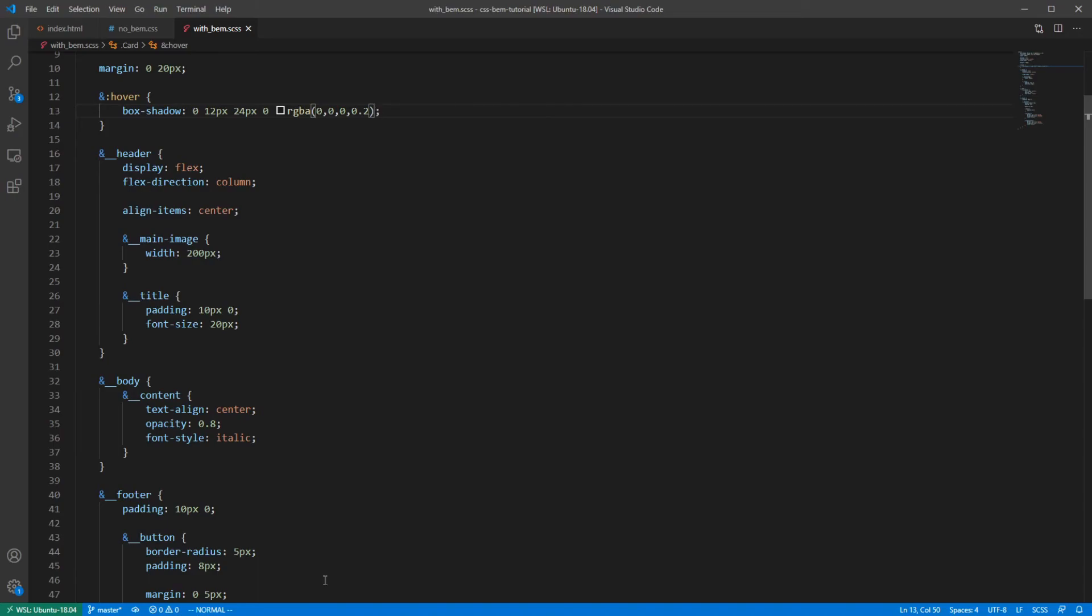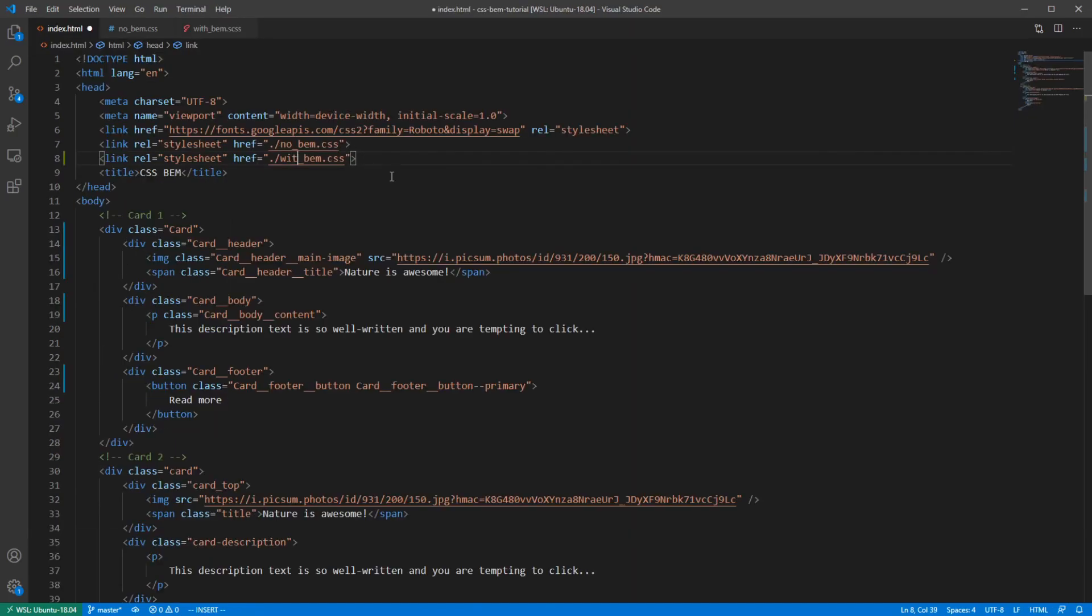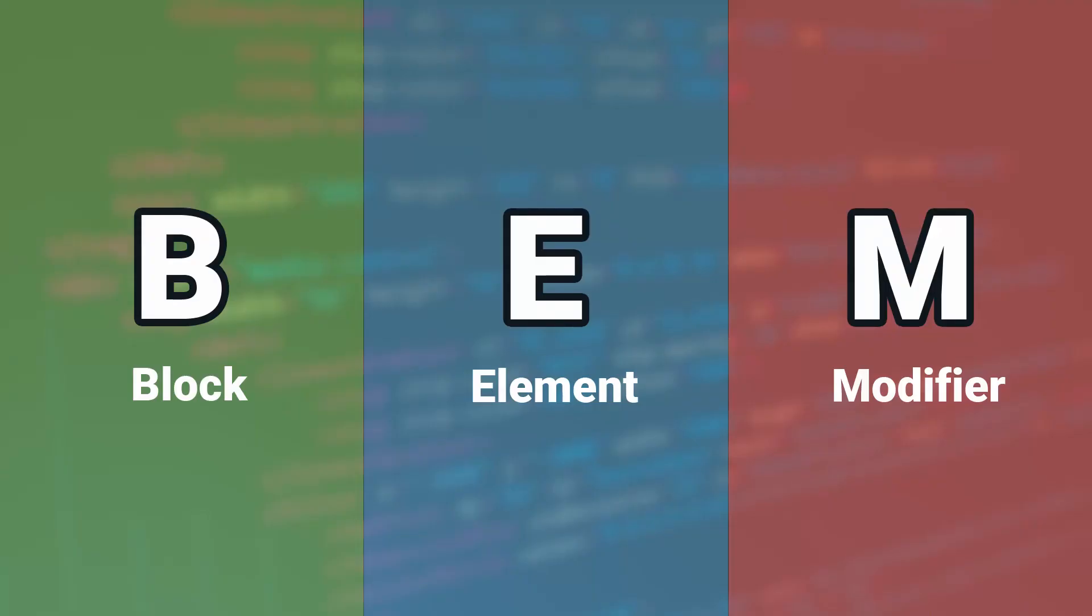All we need to do now is to compile the SCSS file and import it in index.html. And to sum this up, I'm going to answer the last question that you might have.